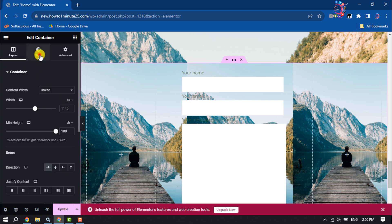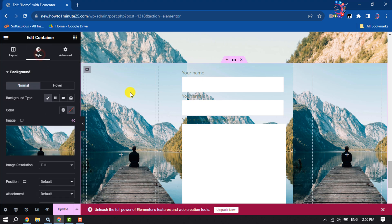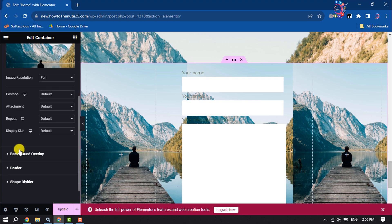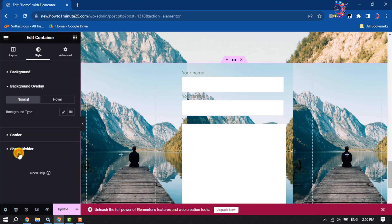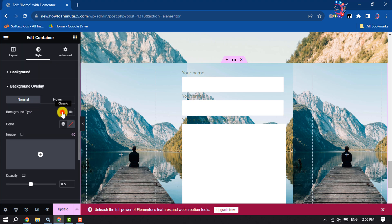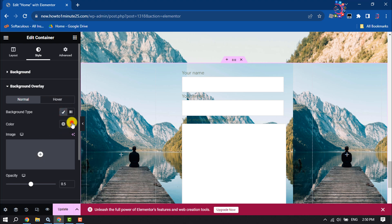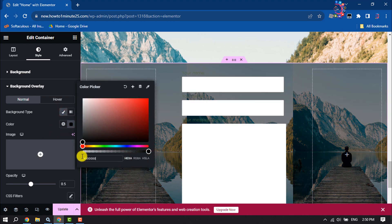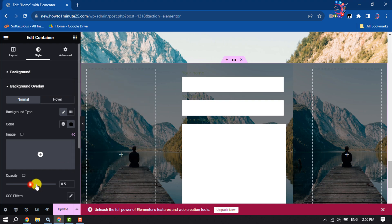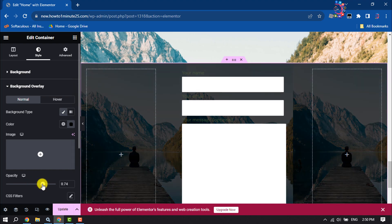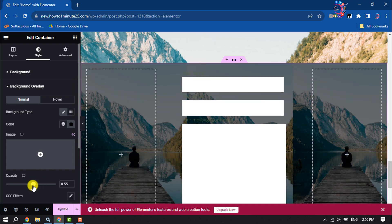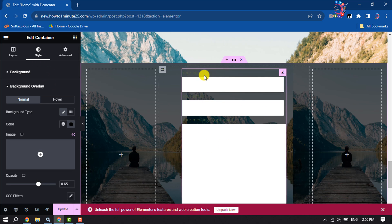I'm clicking on Style to add an overlay. Click on Background Overlay, select Classic, and select black color. You can change the opacity from here.